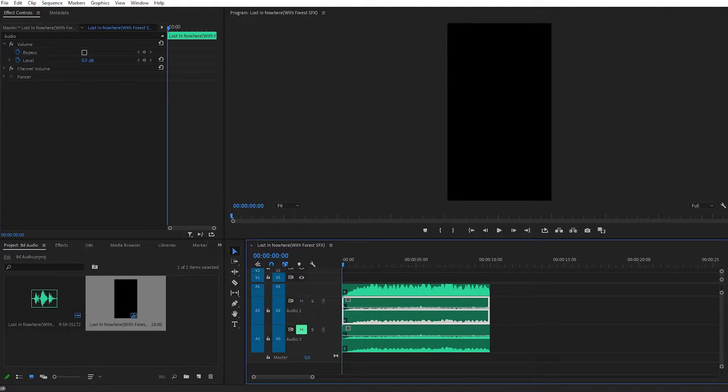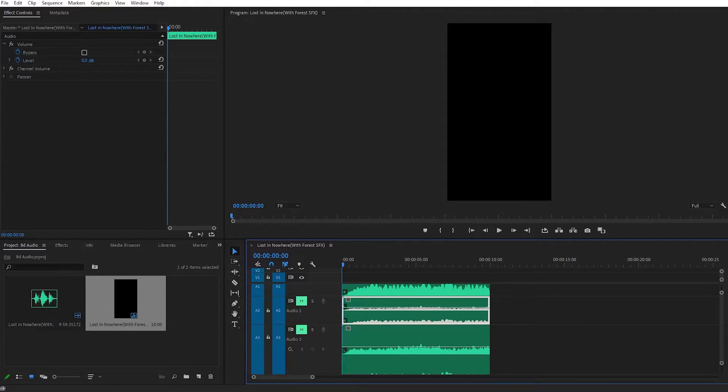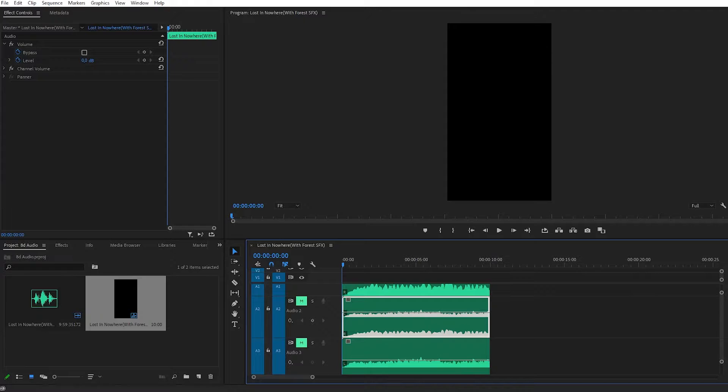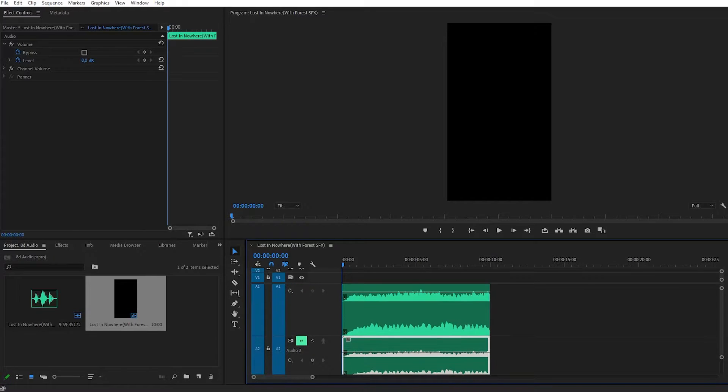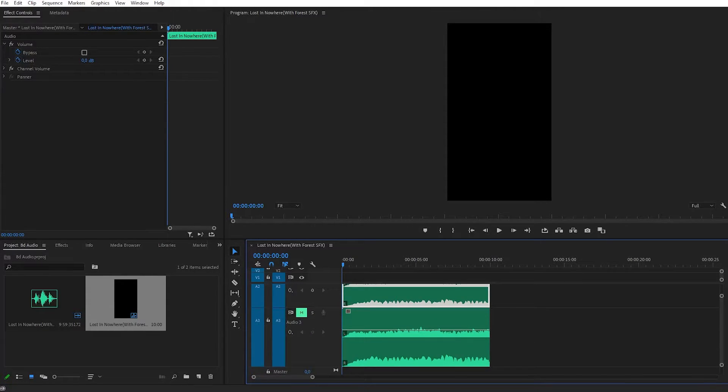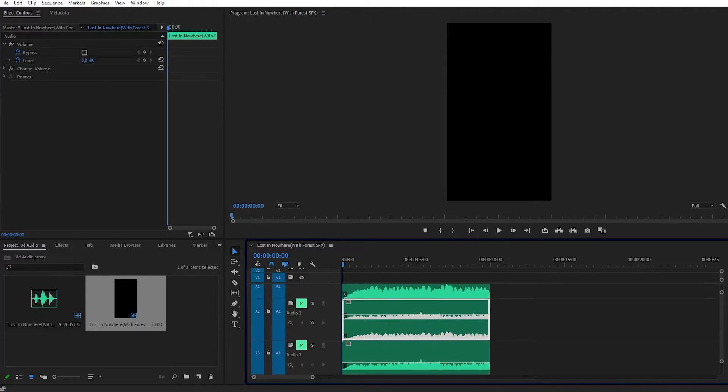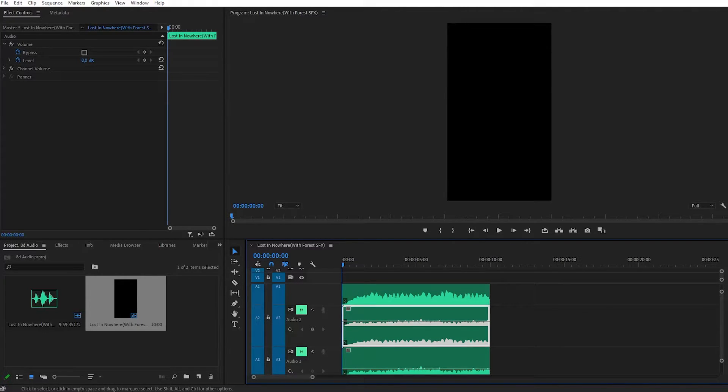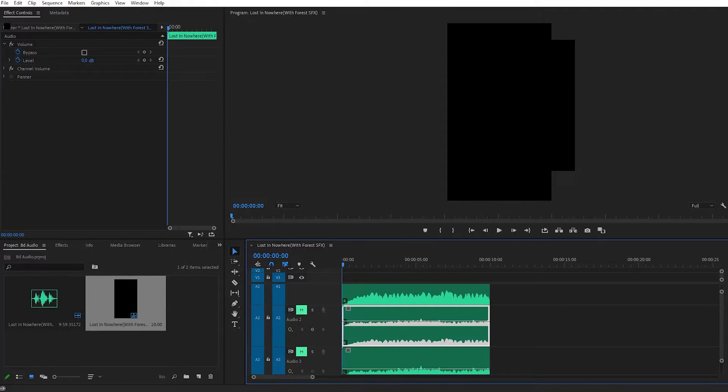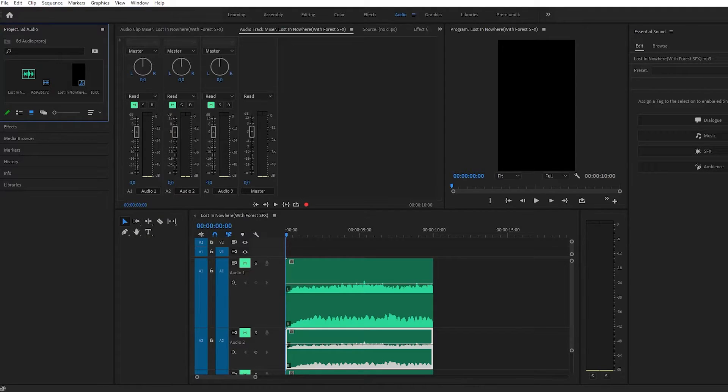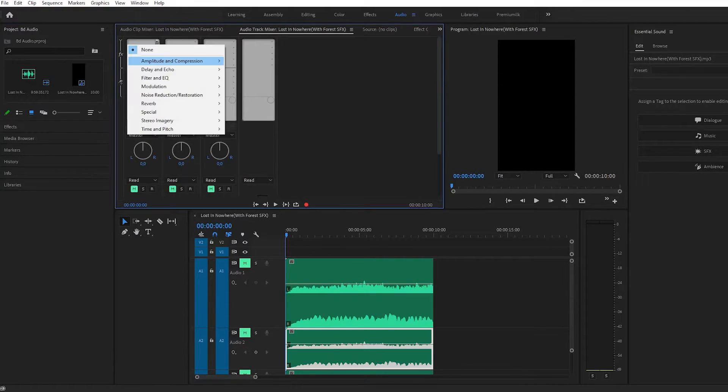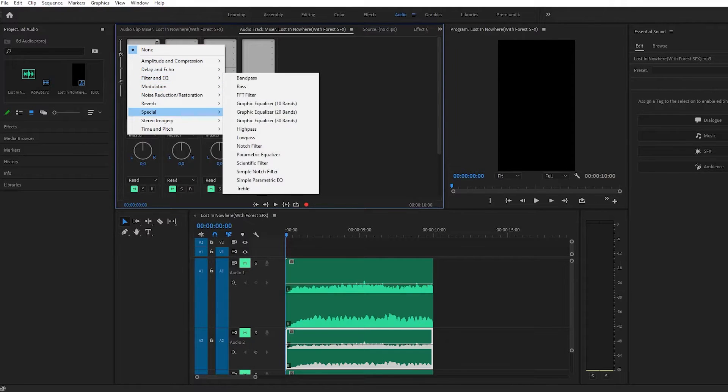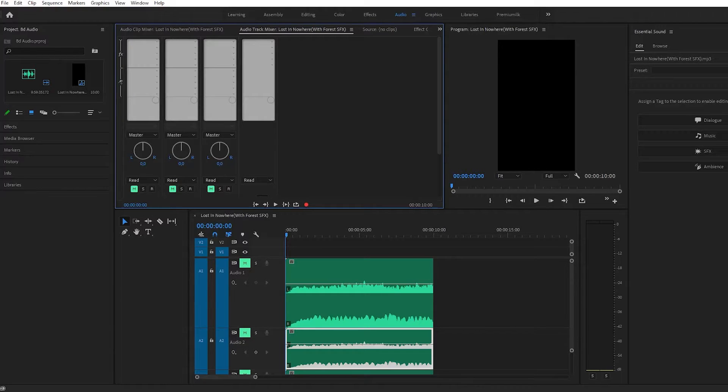I'll mute both of these tracks and expand these rows. We'll leave audio number one as our original audio, and on audio rows two and three we'll create HD audio. First, go to Window, Workspace, and Audio. Here you can see we have a master audio track mixer where we can create HD audio and add a bunch of effects like noise reduction, amplitude and compression, delay and echo, filter, and many other audio effects.